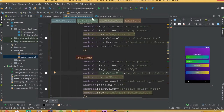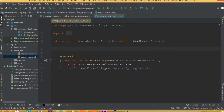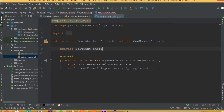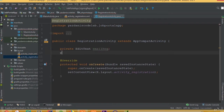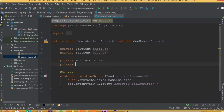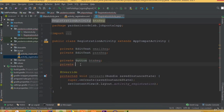Open the layout activity_registration. Now in Registration Activity, declare private EditText for email registration, private EditText for password registration. We also need a Button — change EditText to Button — so Button for button registration, and private Button for btn_login.